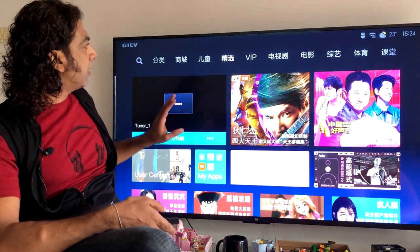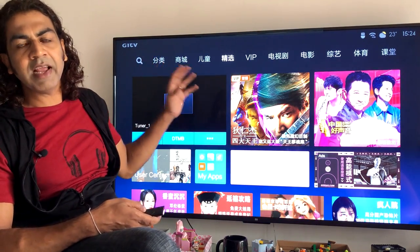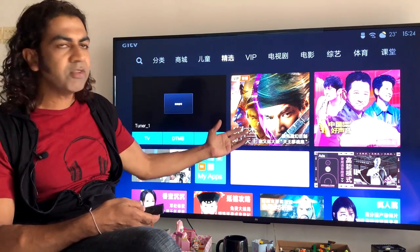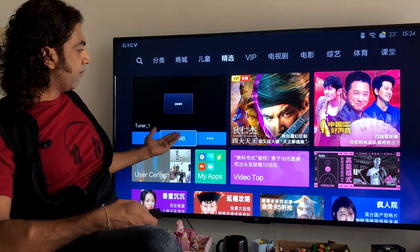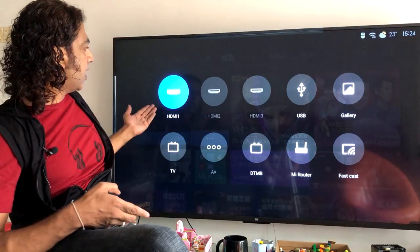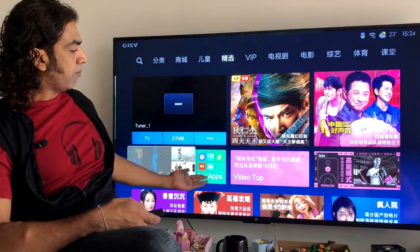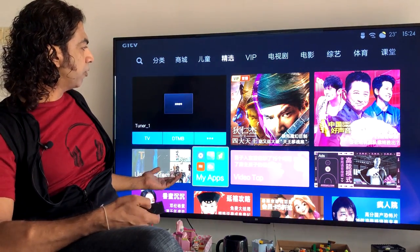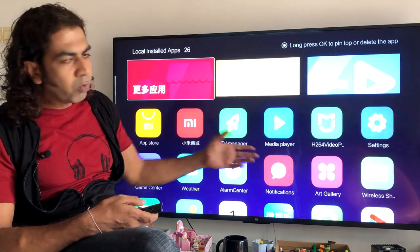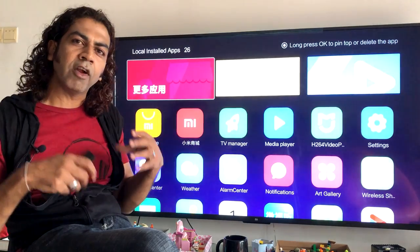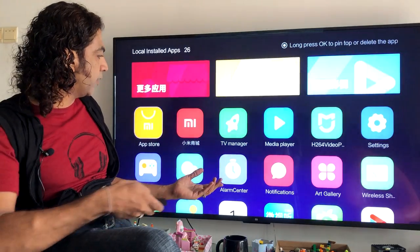Basically what happens is these are flash or zip files which you cannot change the language of. If you have English applications, those will be in English, and the Chinese applications will remain in Chinese. However, the main base menu will be in English. For example, if I go inside the TV home screen, HDMI, router, gallery, USB — everything will be in English. Most apps like TV manager and media player, which support multiple languages, will switch to English.